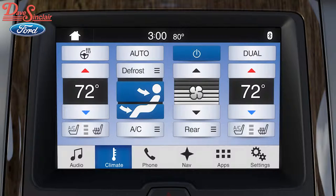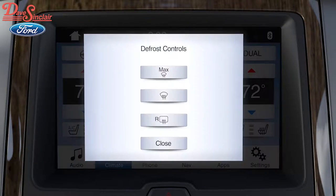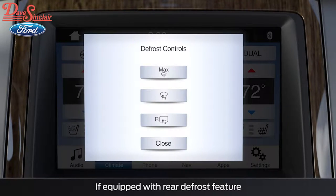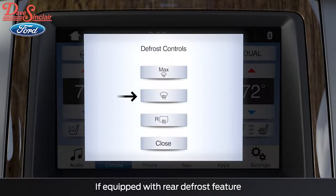On colder days, pressing the defrost button will give you additional defrost controls like max defrost for heavy ice buildup, normal defrost, rear defrost, and close.